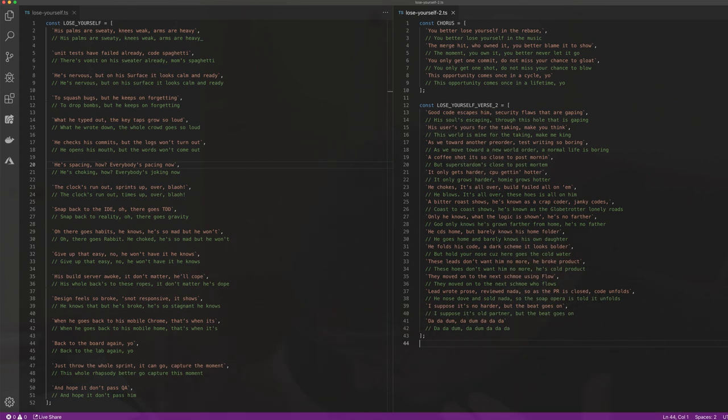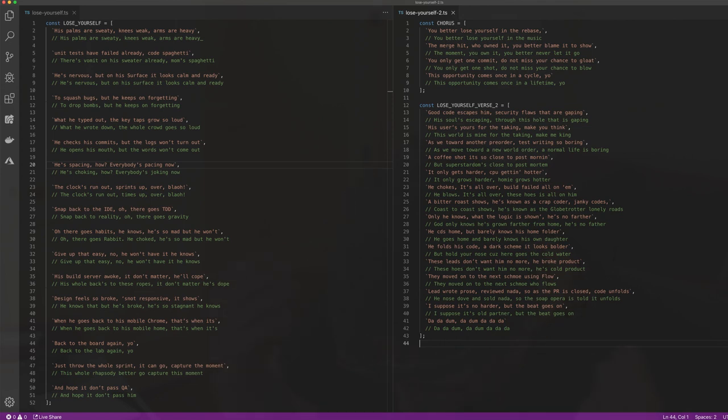It's built, serviceable, woke, it don't matter, he'll call. Does that feel so broke, it's not responsive, it shows. But it goes back to his mobile Chrome, that's when it's back to the board again, yo. Just roll, hold the screen, you can go, capture the moment.